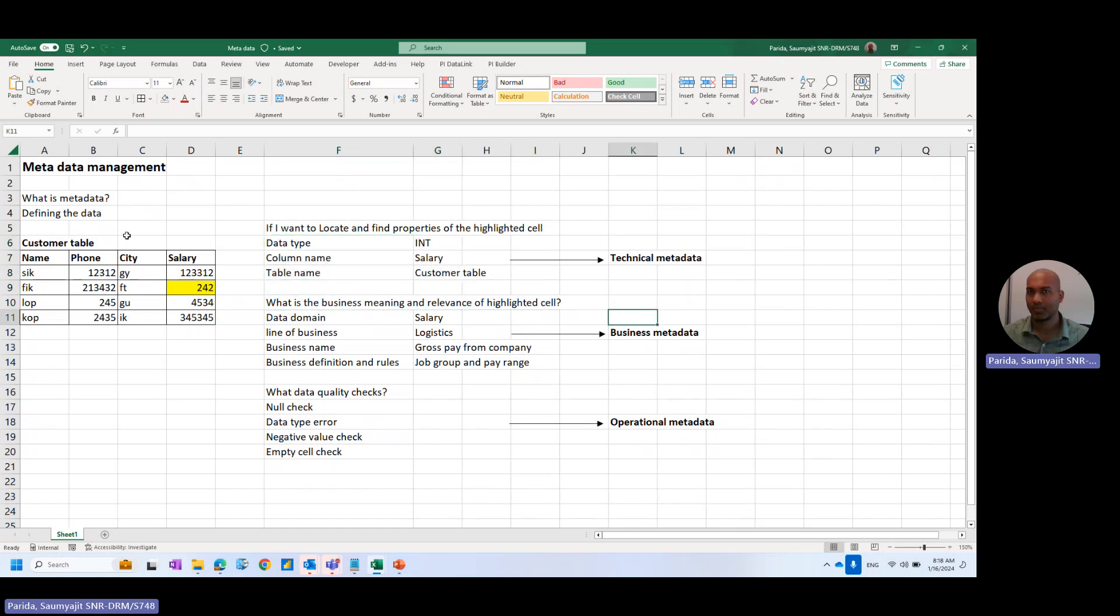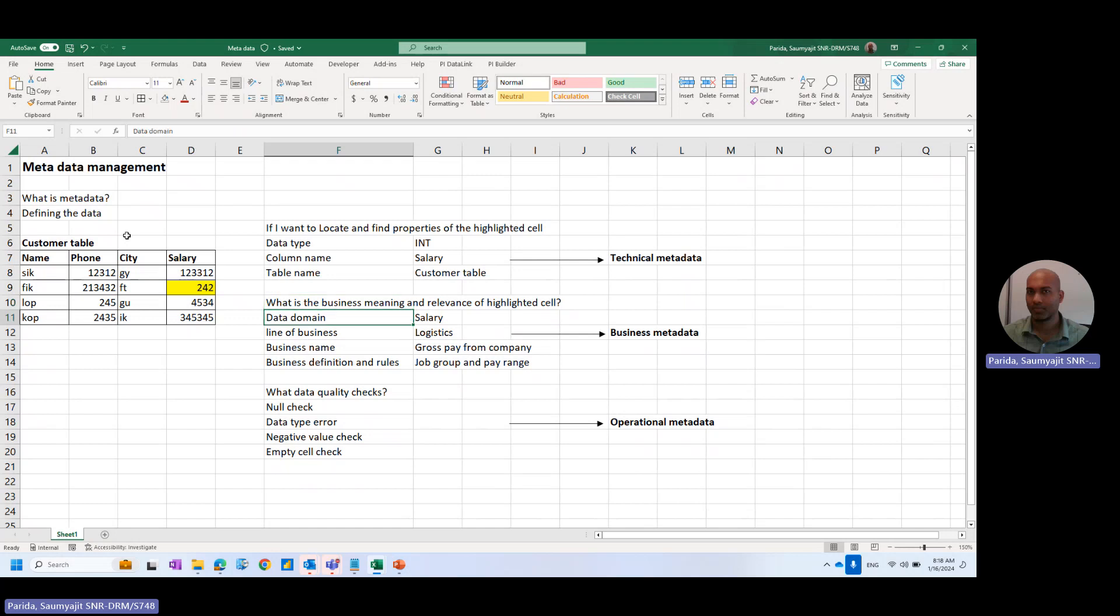Then comes the business metadata, which means, for example, what is the business meaning and relevance of the highlighted cell? The business meaning means the data domain is the salary. The line of business,